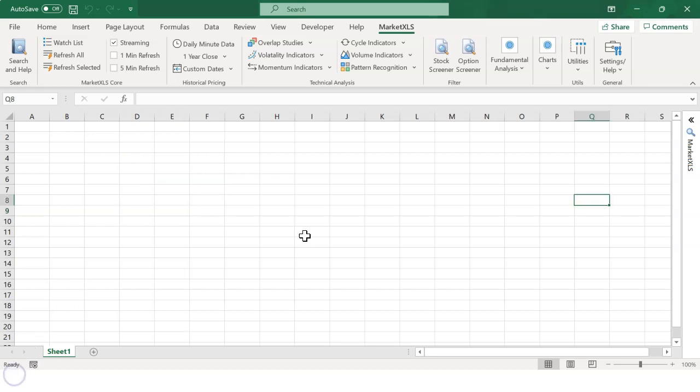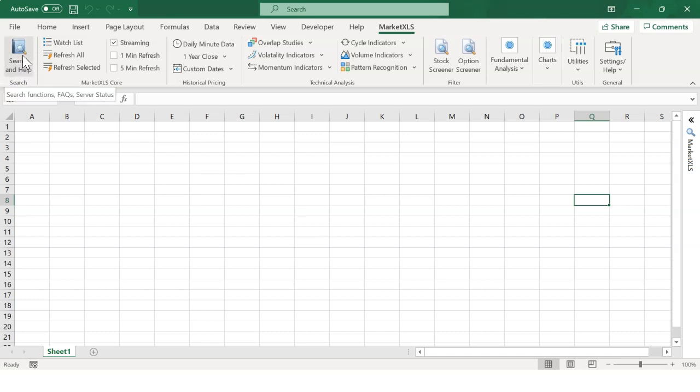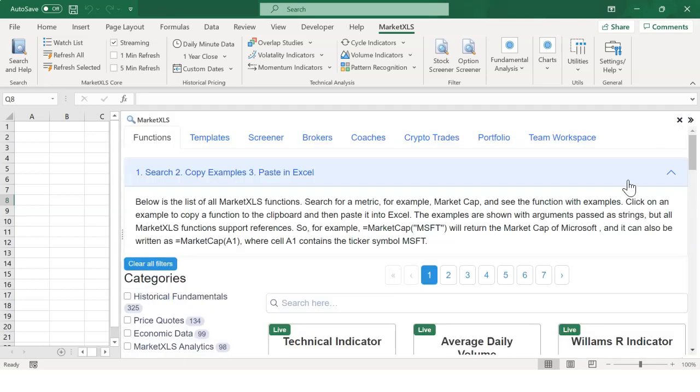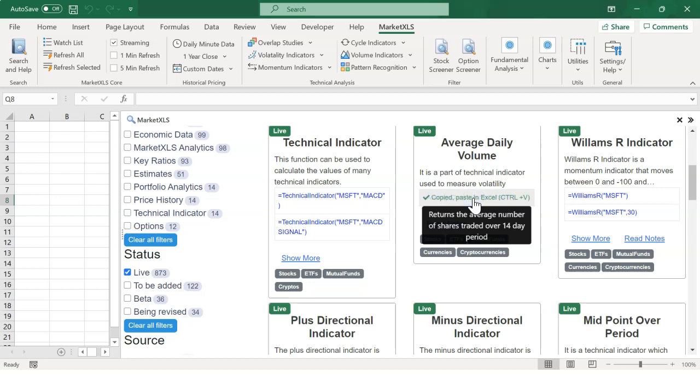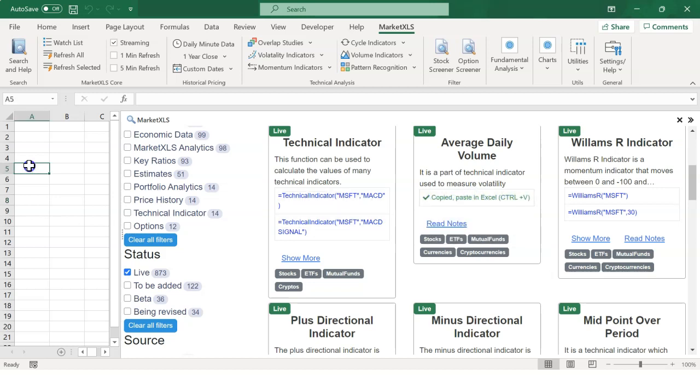MarketXLS functions can be found by clicking on Search and Help here on the top left or simply by opening the tool panel. Search the functions you need and copy the function by clicking on the example. Paste it into your Excel.